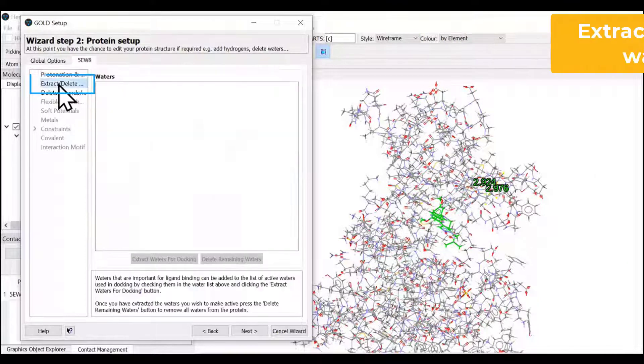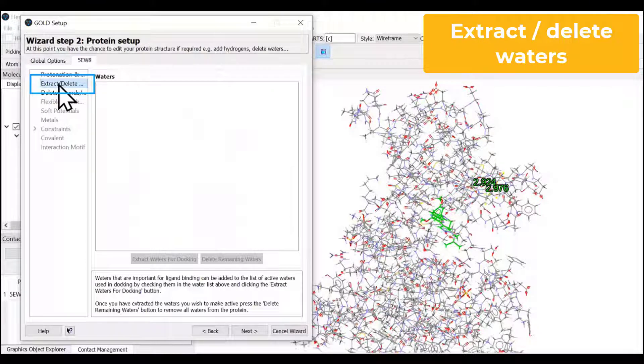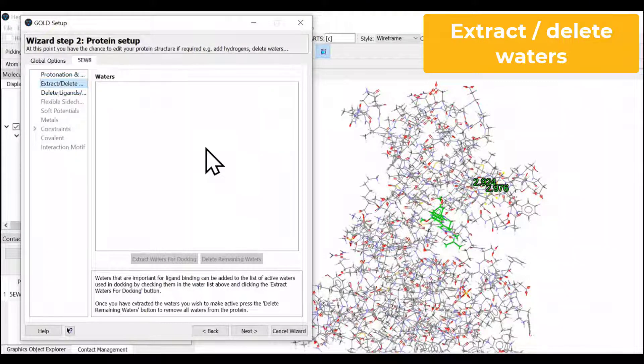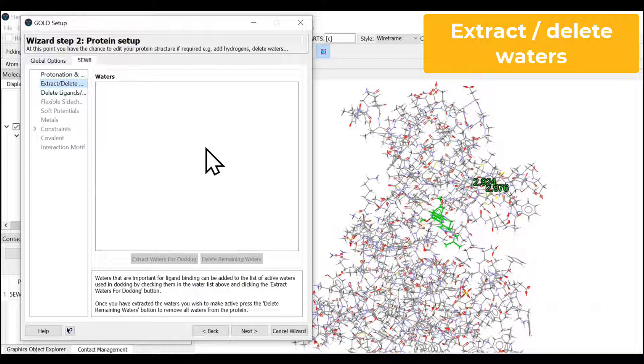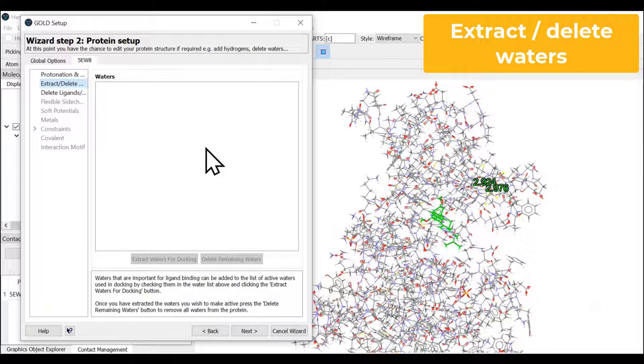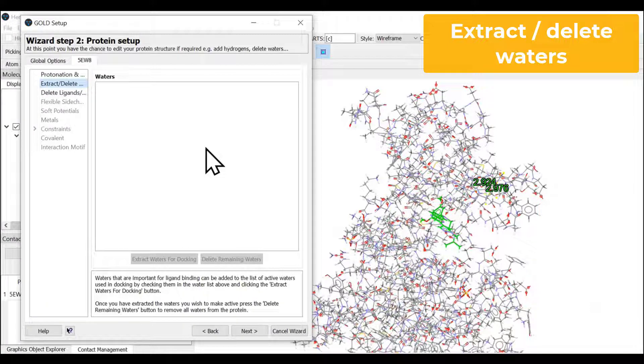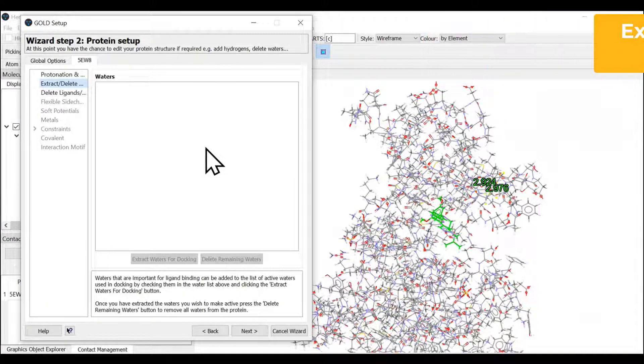The next one is extract or delete any water molecule that you wish to retain or remove. Since we have removed the water molecules in our earlier step, we're going to skip this stage.